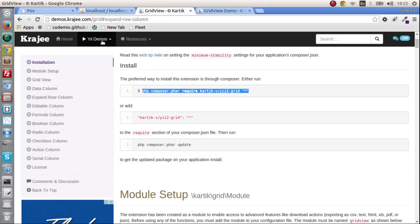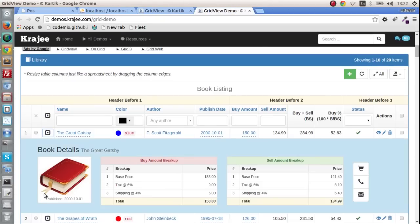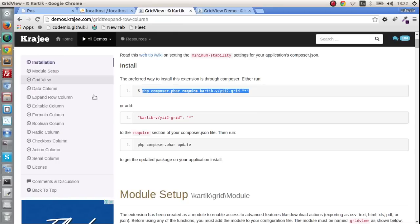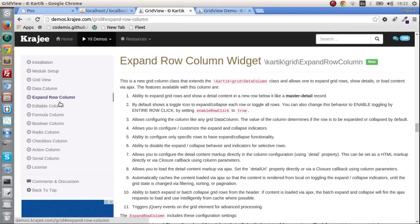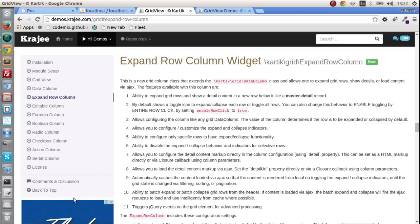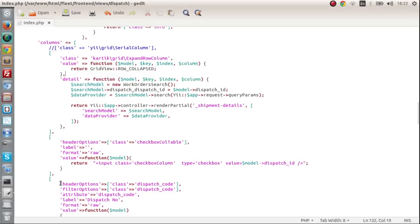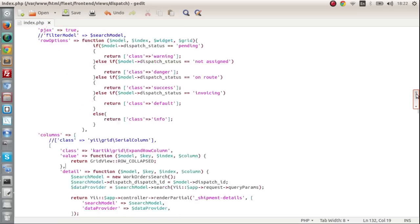So when it's installing we are going to implement our expand row. Expand row is right here. Click on that and you will see what needs to be done. Now I am going to go with a particular I have created this beforehand. So I am going to use that code. It's really simple to use.